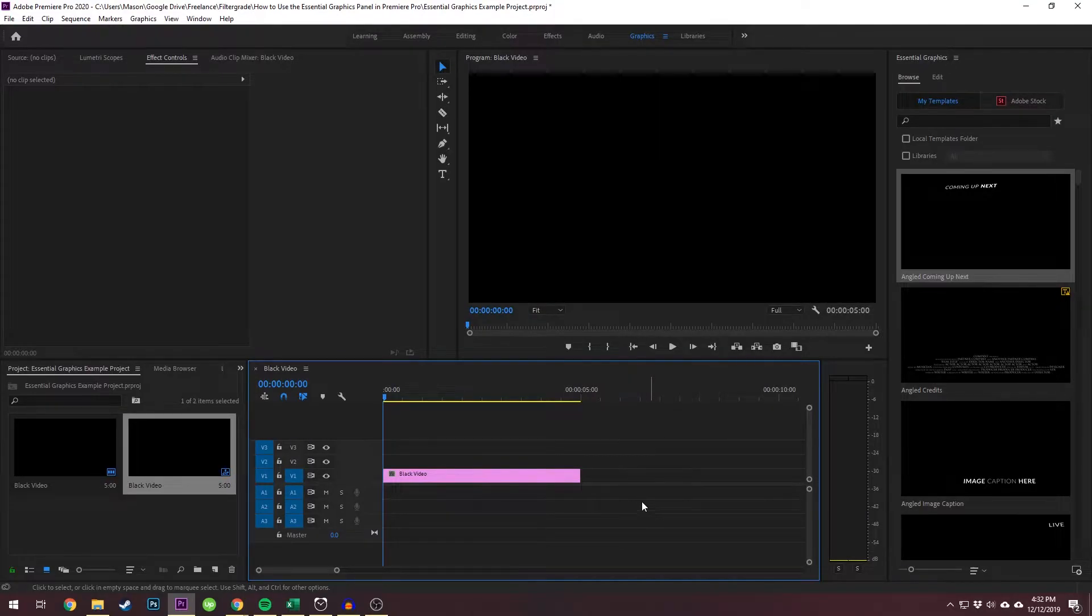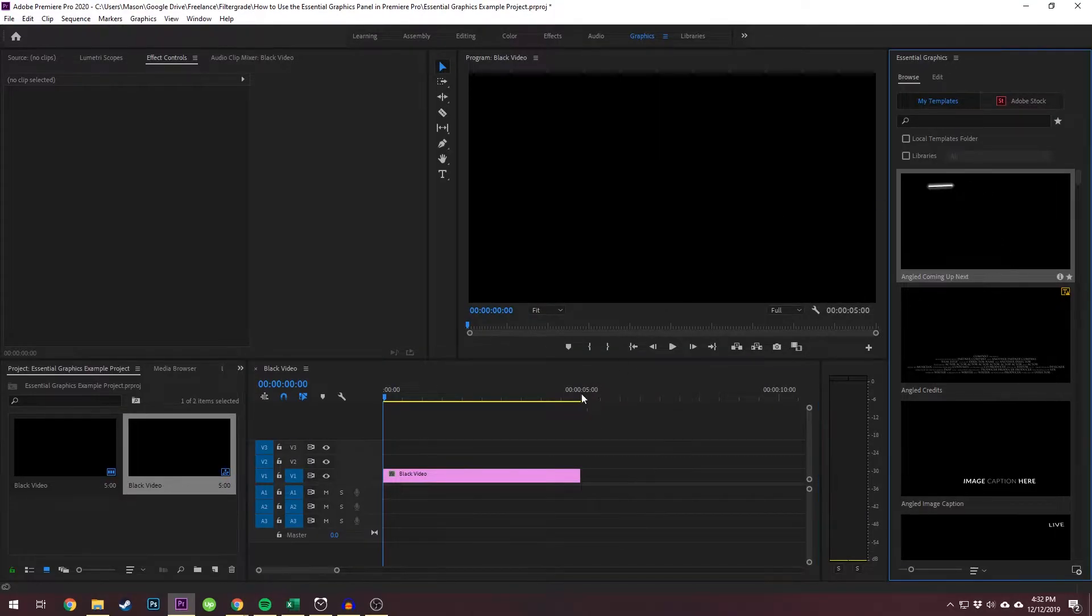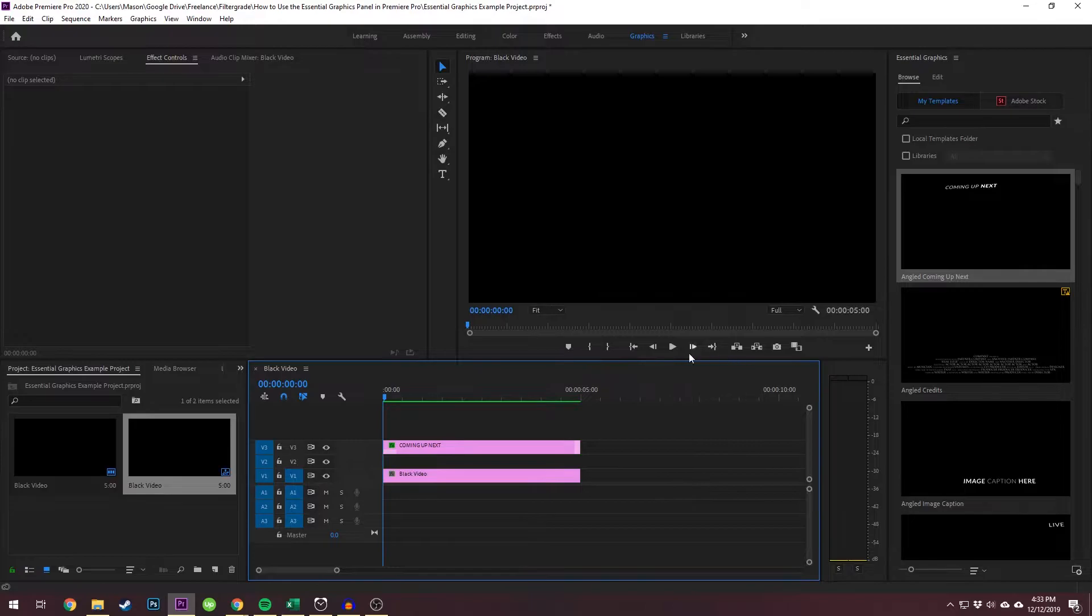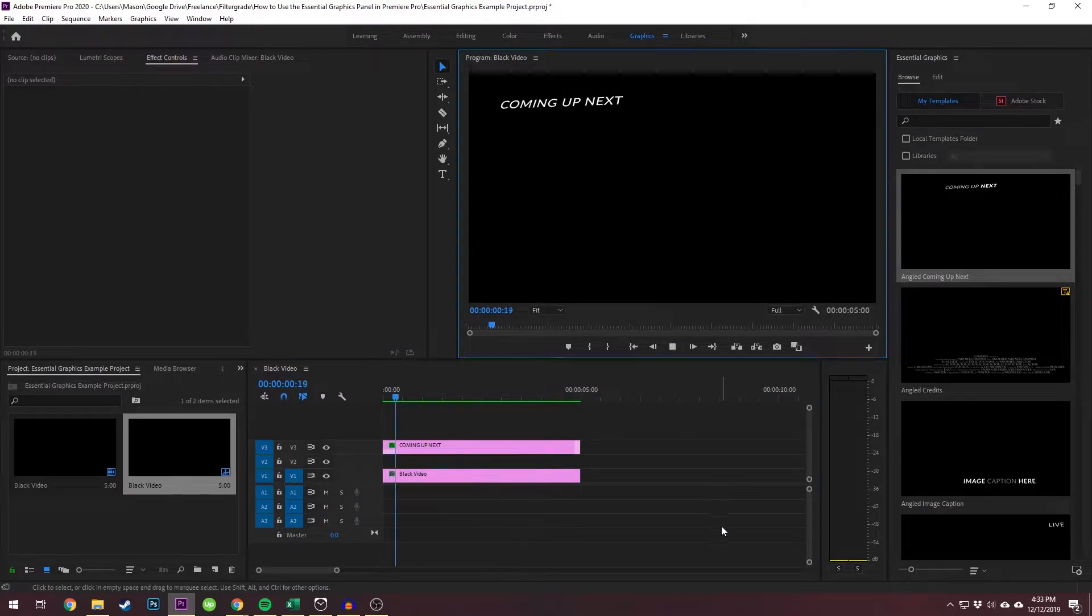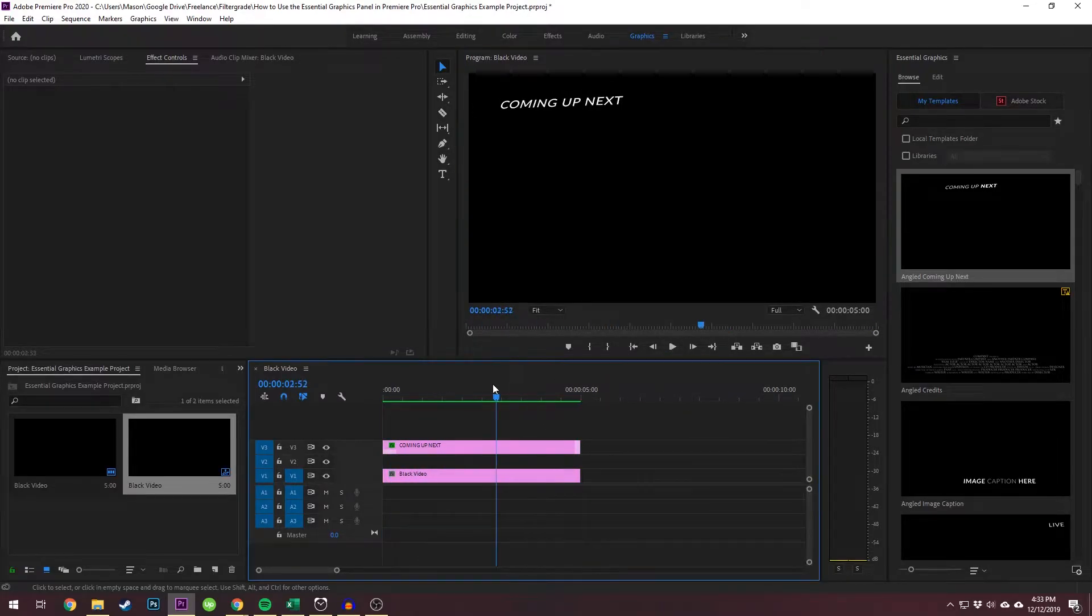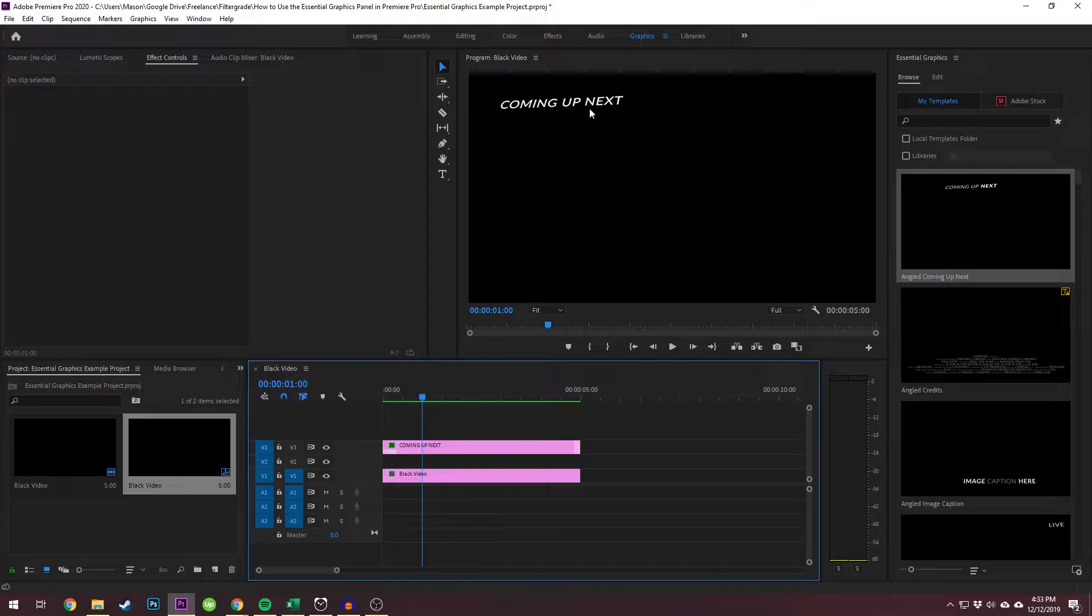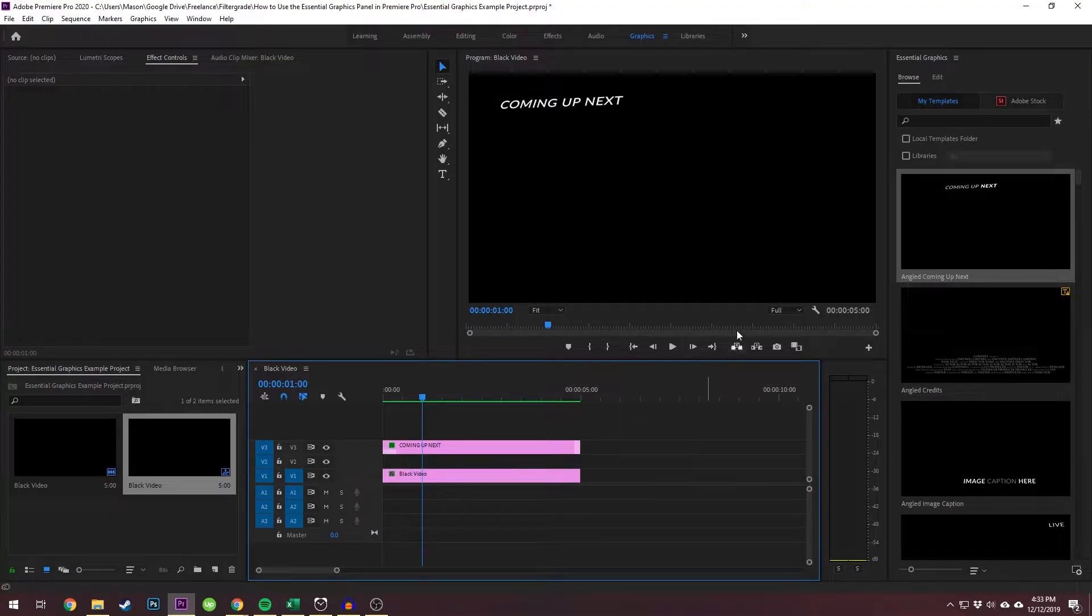To use one, all you need to do is click and drag onto your timeline and we can play it back and watch it animate. Now obviously we don't want it just to say coming up next. We might want to say something else.